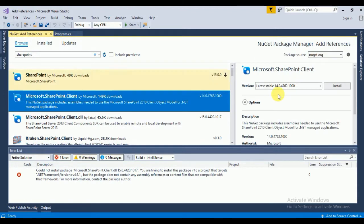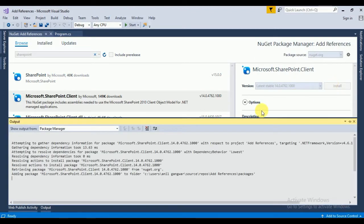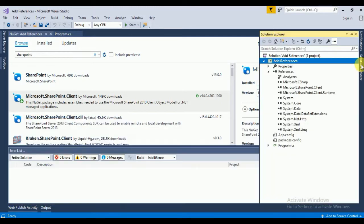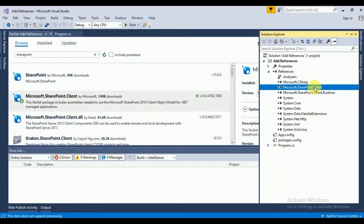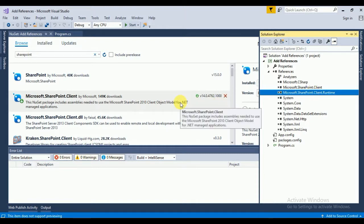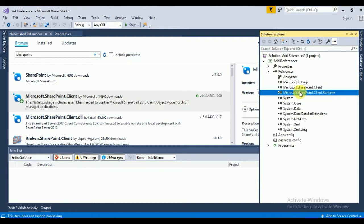Here you can see SharePoint.Client and SharePoint.Client.Runtime has been added in the solution. This is my video to add SharePoint Client and SharePoint Client Runtime DLL inside the solution.